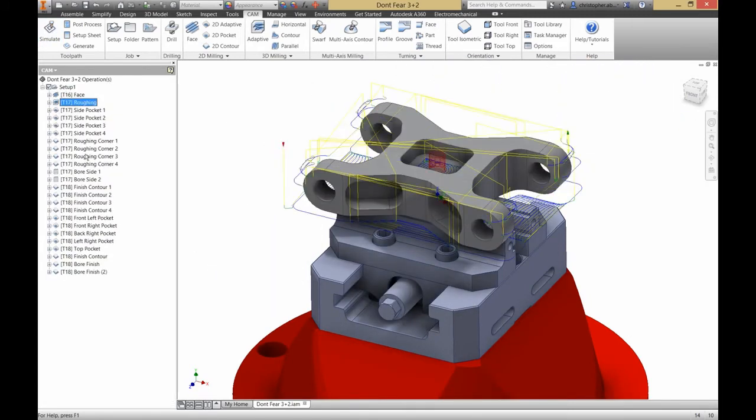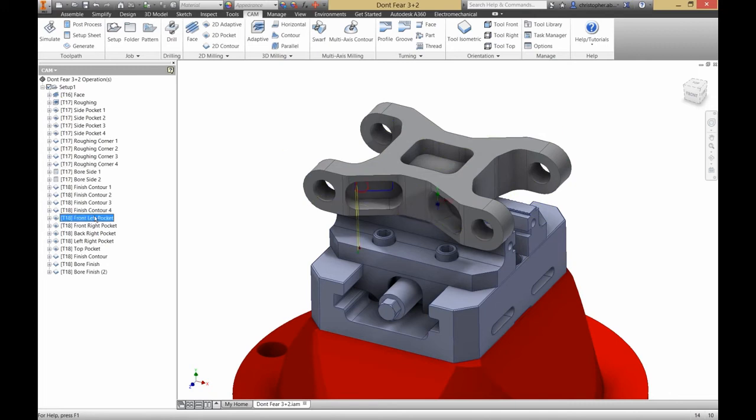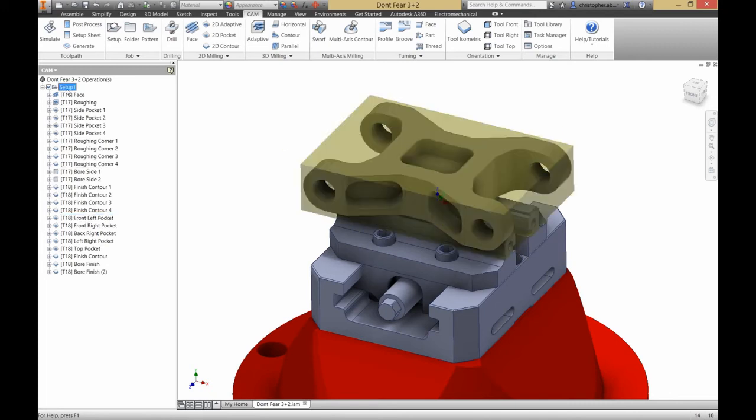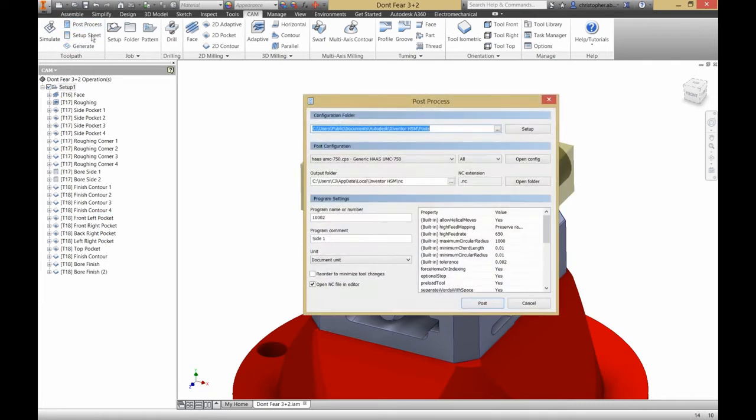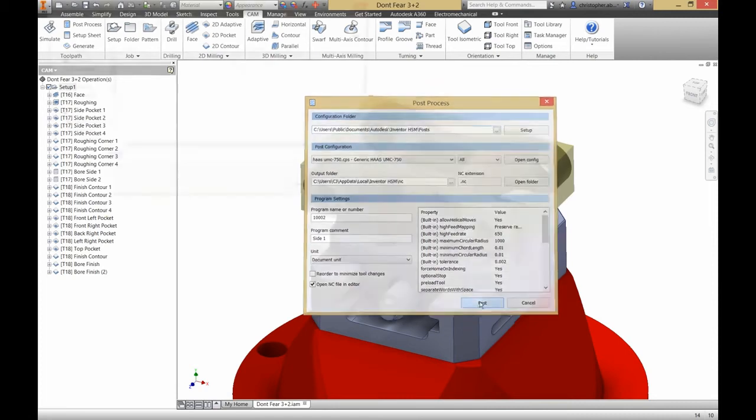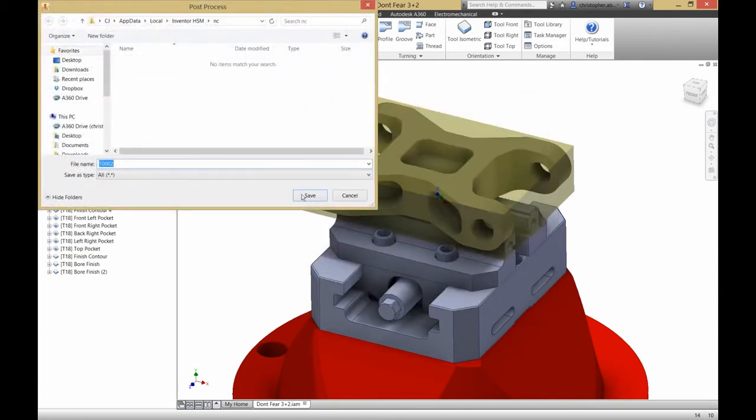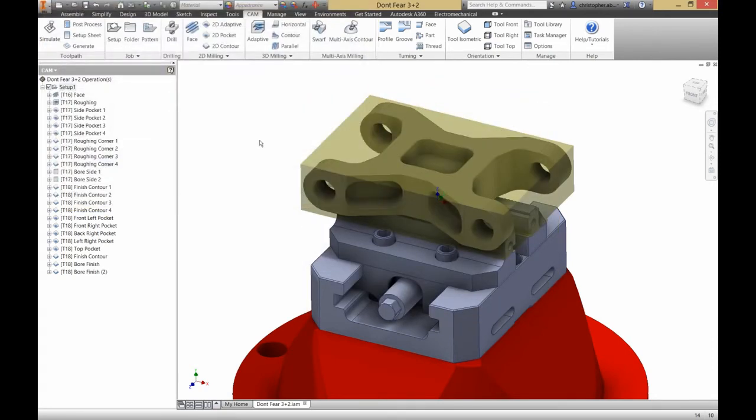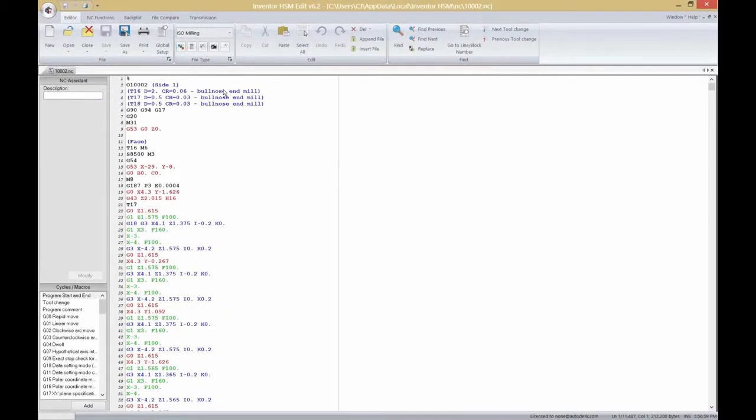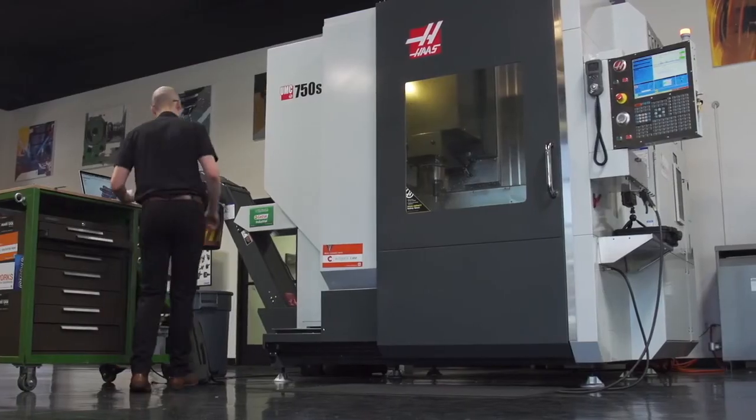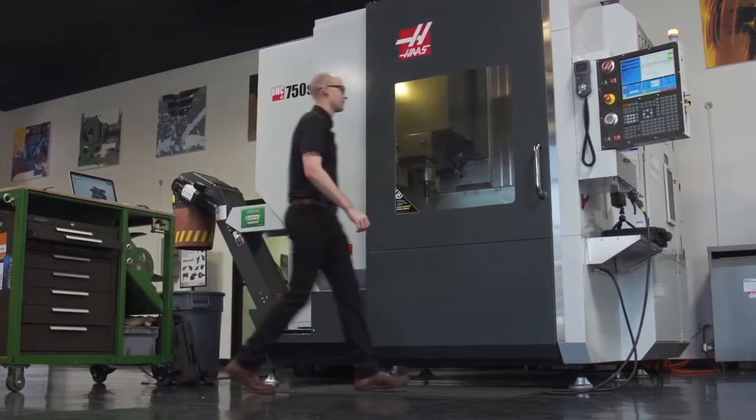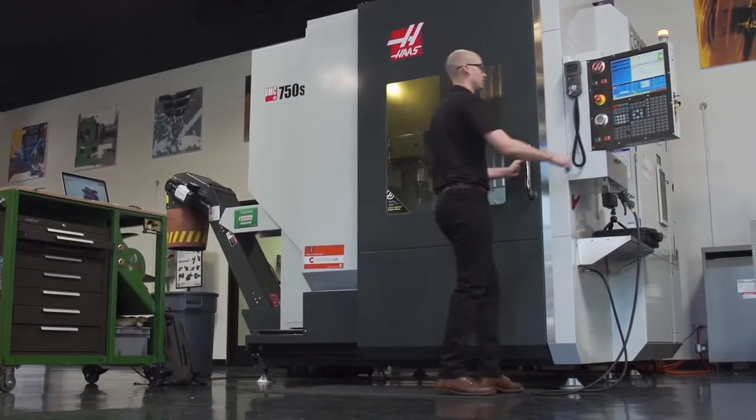The simulation didn't detect any collisions, so let's post our operations by selecting the setup, clicking post process, and selecting the UMC 750 post included with our software. We can save it anywhere we like and then the code will open up in our editor. Now we're ready to transfer the code to the machine.